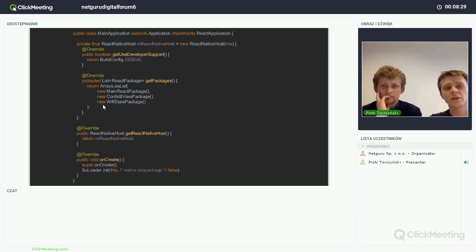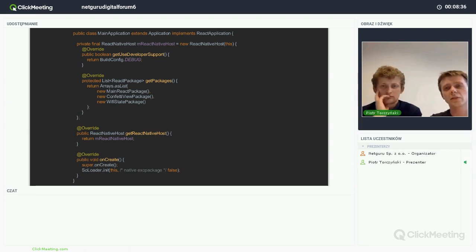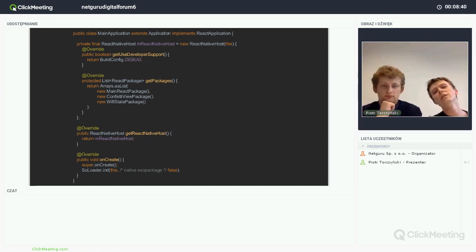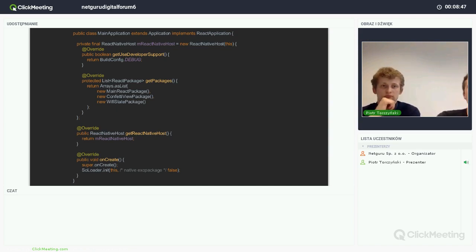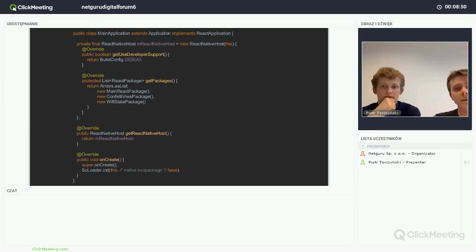The next step is registering the package we created. We do that in the MainApplication class, which is created when you make a new React app. We create a new instance of this package in the getPackages method and return it.